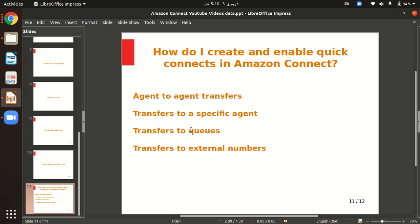In this video I will show you how to create and enable quick connects in Amazon Connect. Amazon Connect enables you to set up different kinds of transfers, for example, agent to agent transfers.